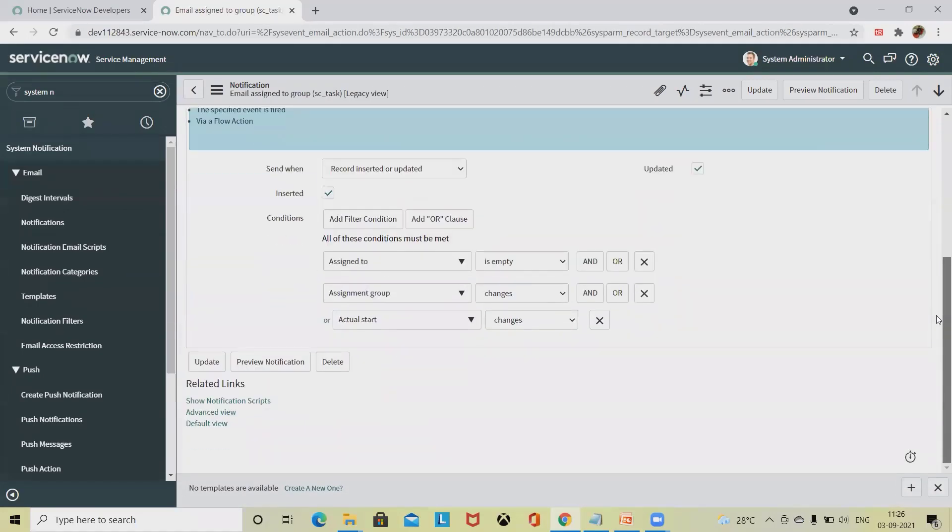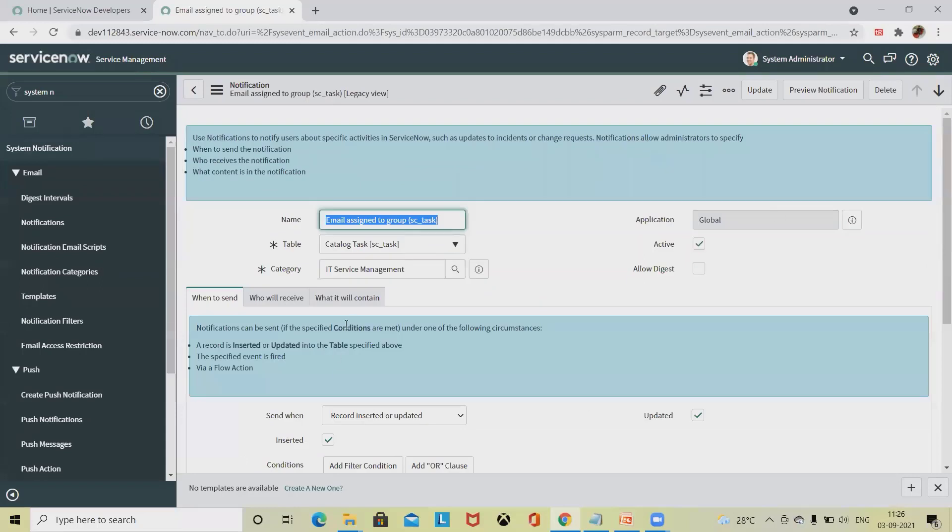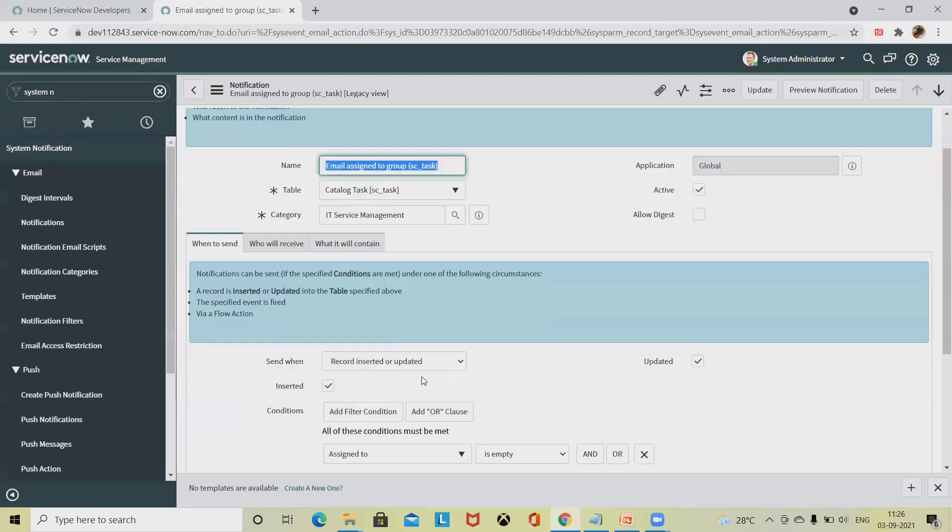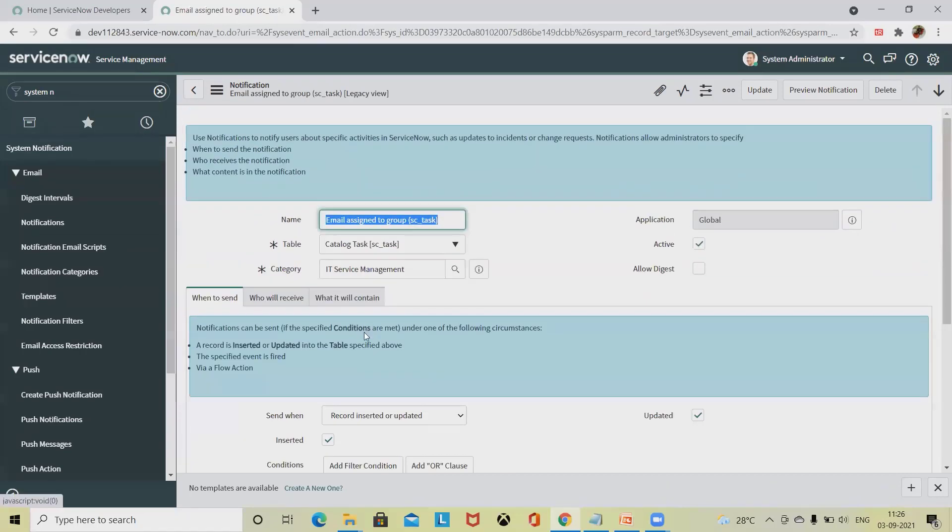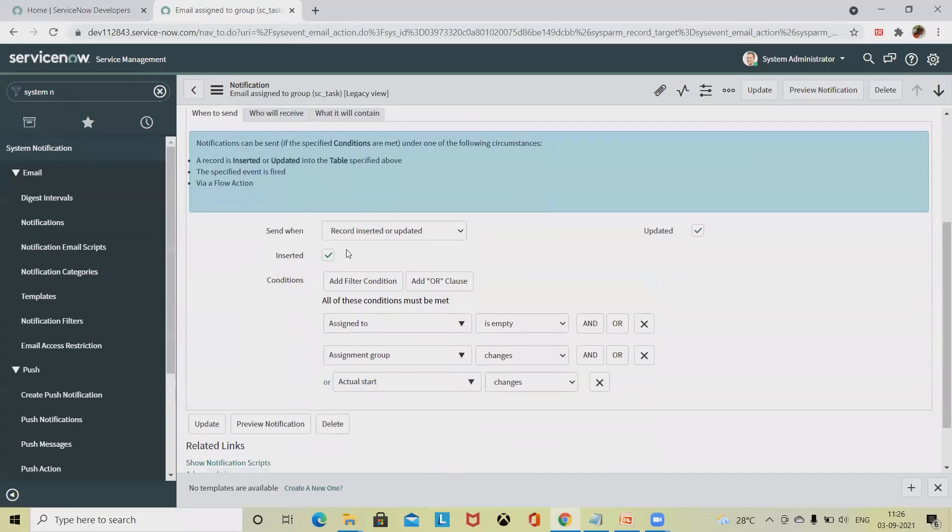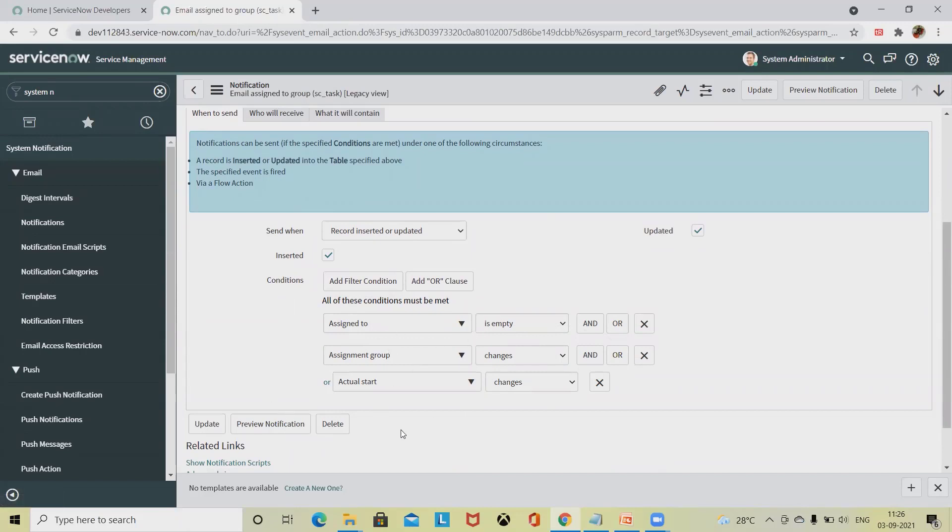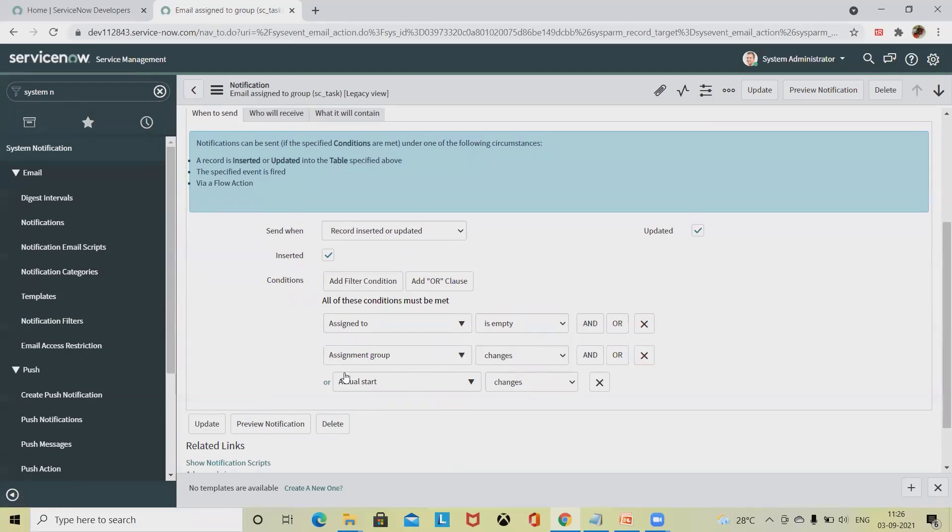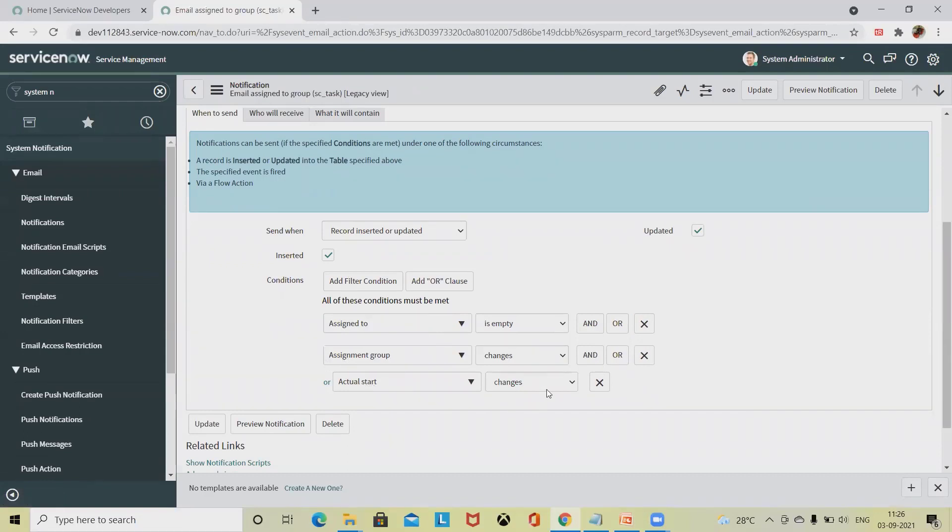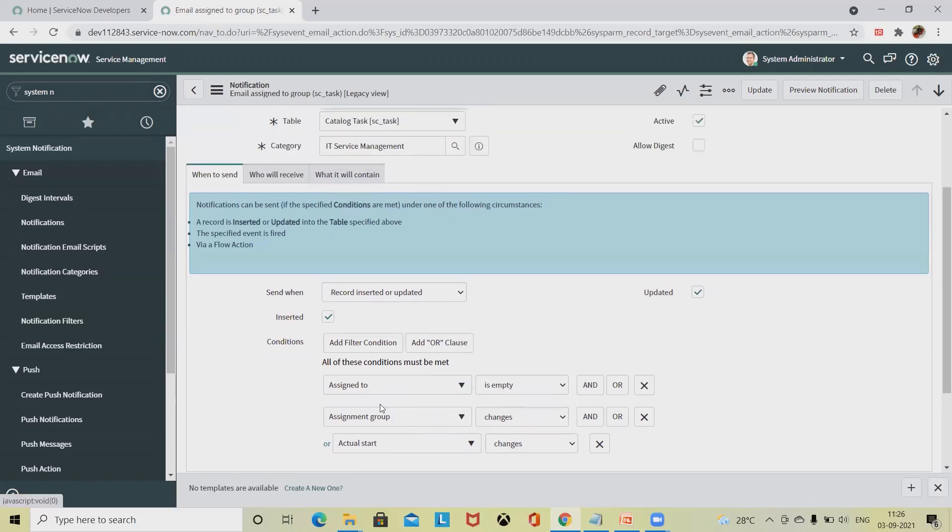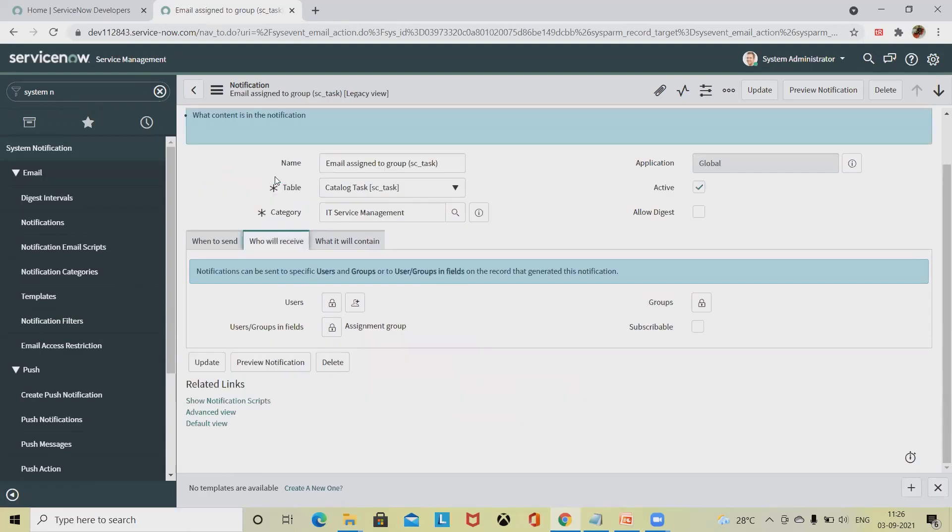When we want to view it or change the status, that should trigger an email to the end user that there are any changes on notifications. We can also customize when to send. You can see the when to send options available with the timelines, and what all components are required when you are sending this. If the assignment is changed, we can send the notification. If assignment group is changed, send the notification. If actual start is changed, send the notification. These three conditions are already defined to this notification.